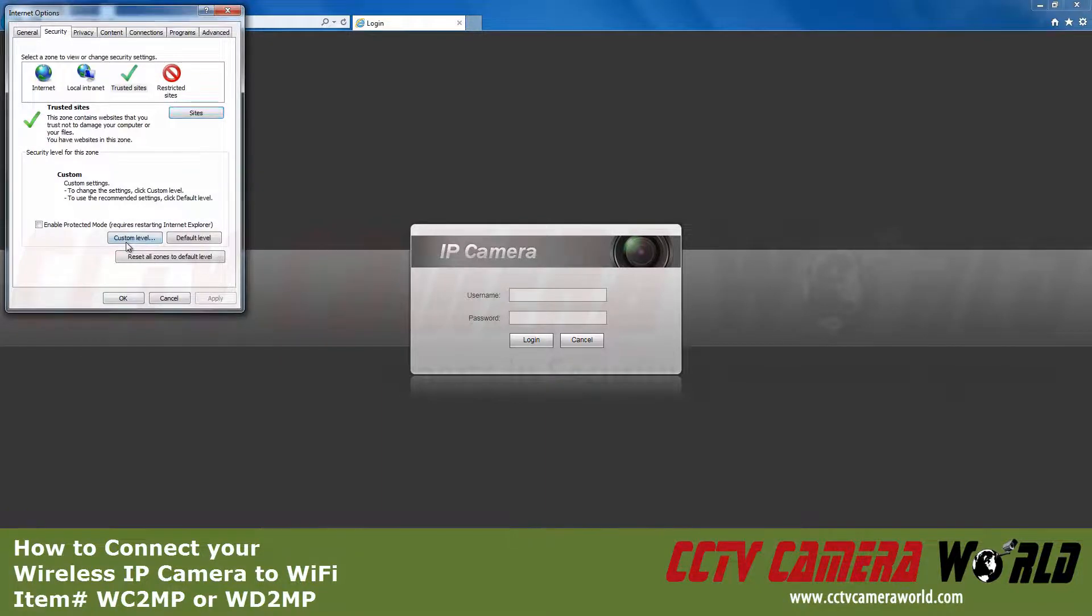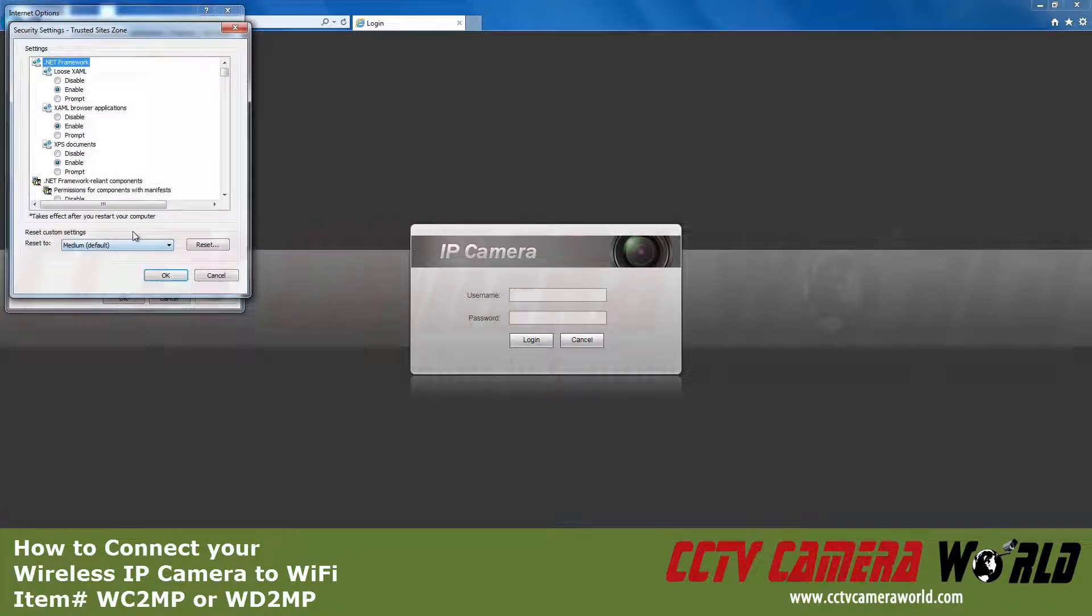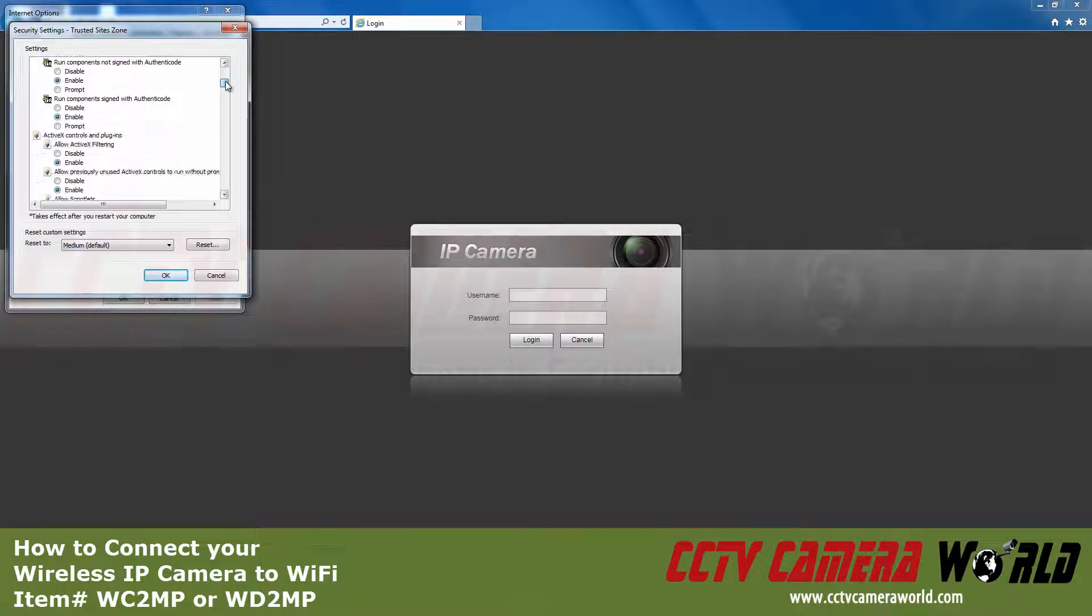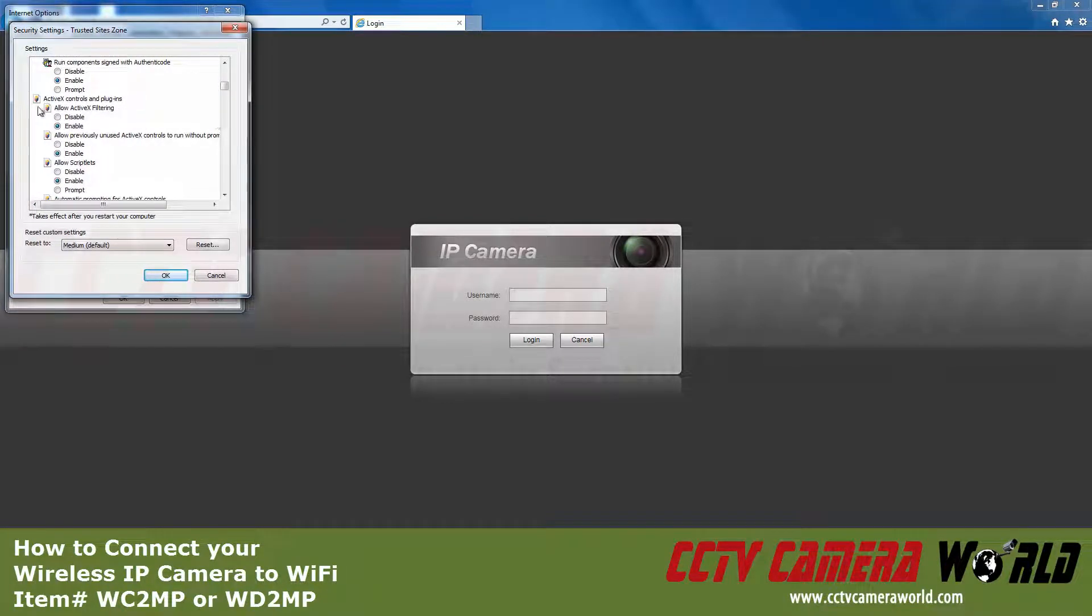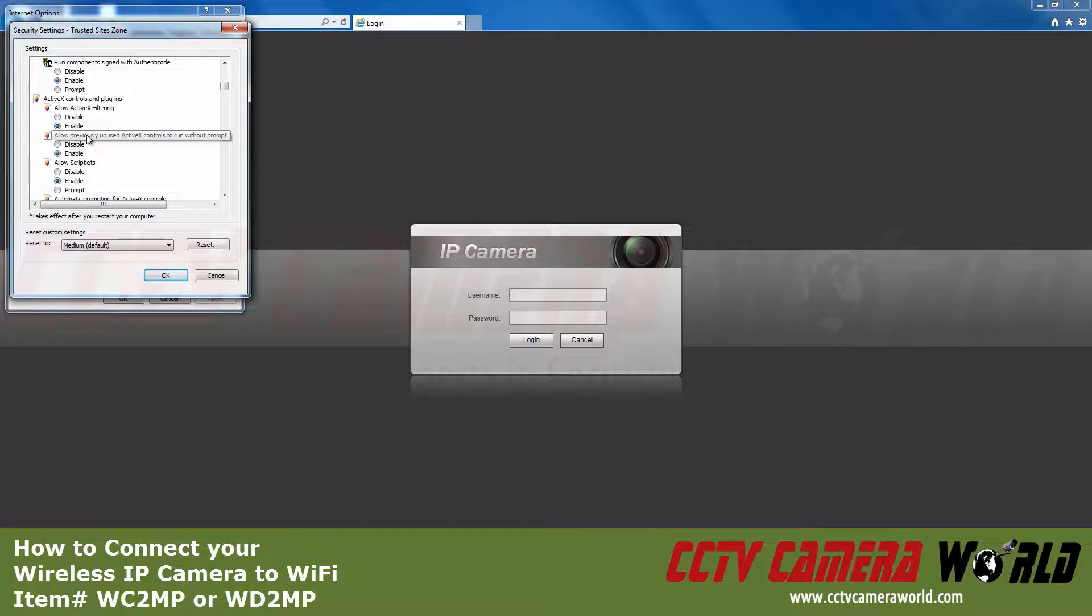Then click Customize and scroll down to ActiveX controls and plugins. We want to enable everything that is within this category. Mine has already been configured.